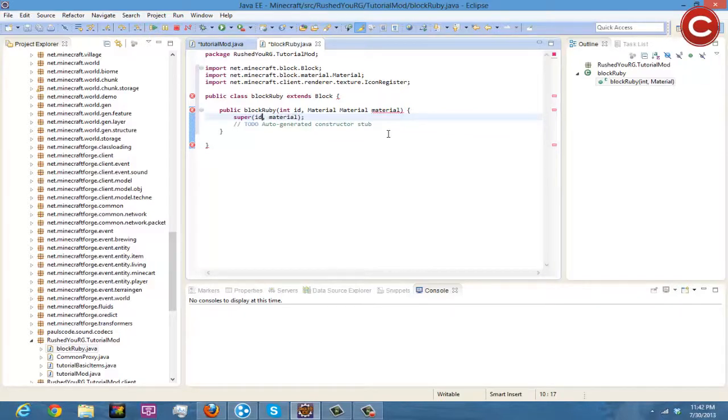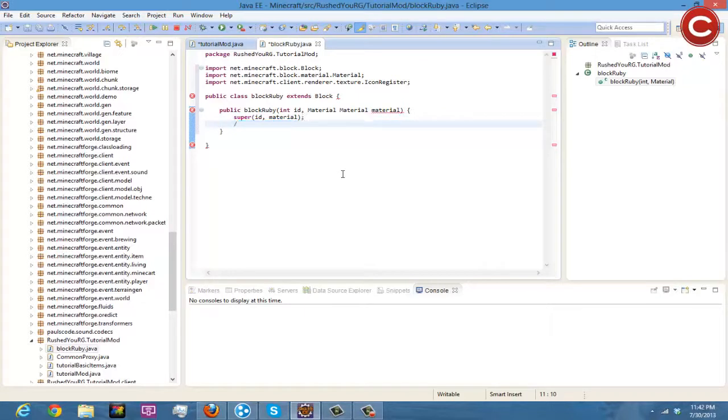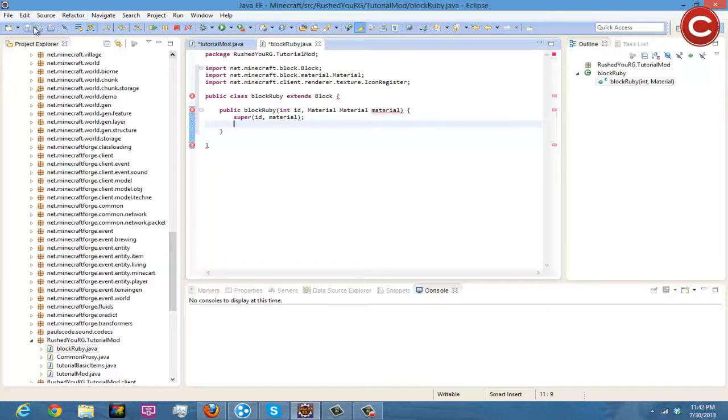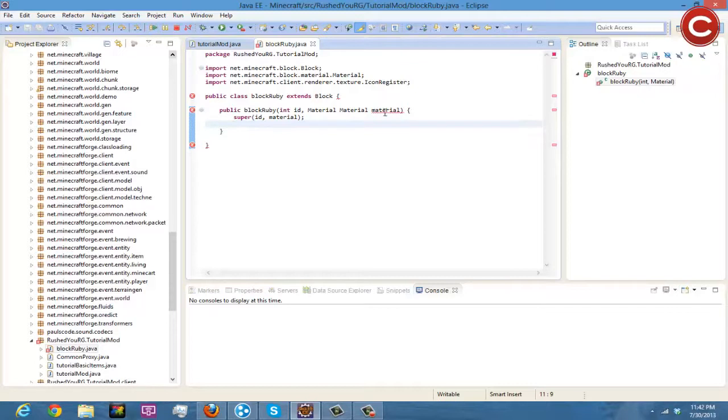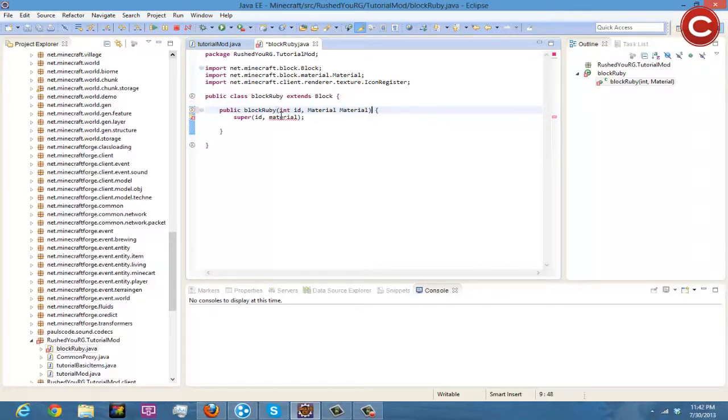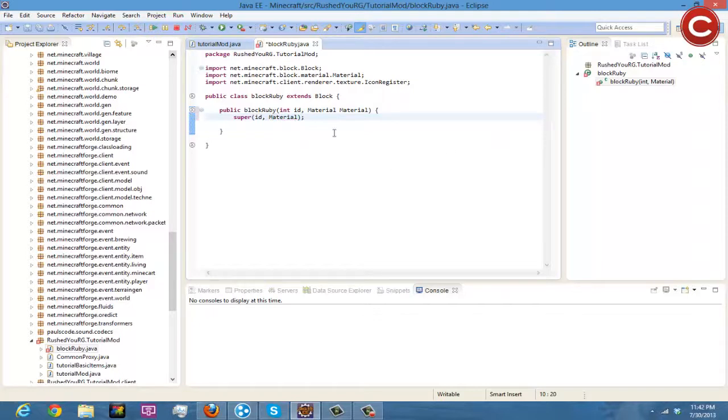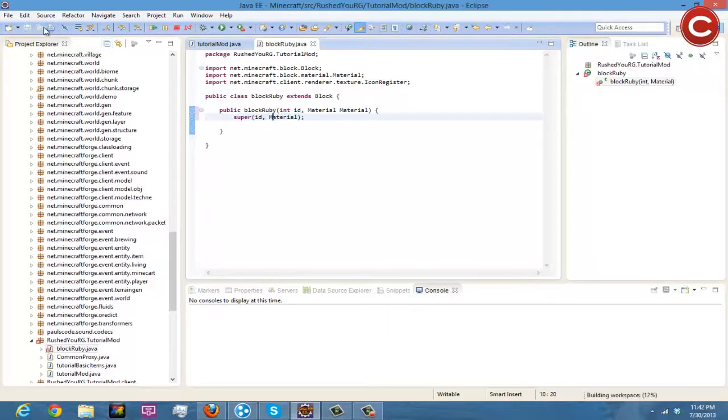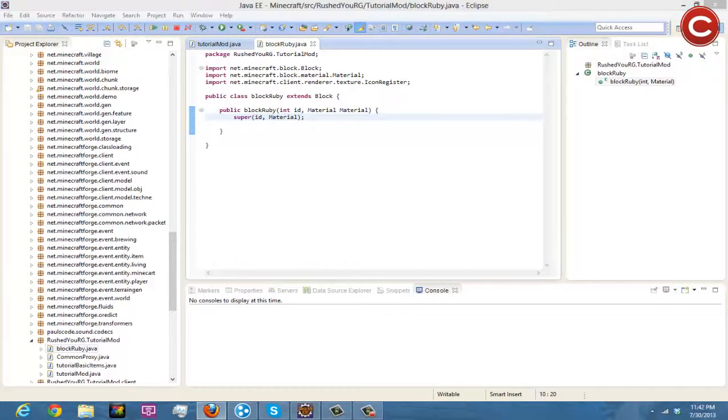And then down here is just material and then this is ID, there we go. Get rid of this auto-generated stub and save it, save all. I don't know why this is an error. Maybe this is just supposed to be material material material material, but there, there we go, that works.